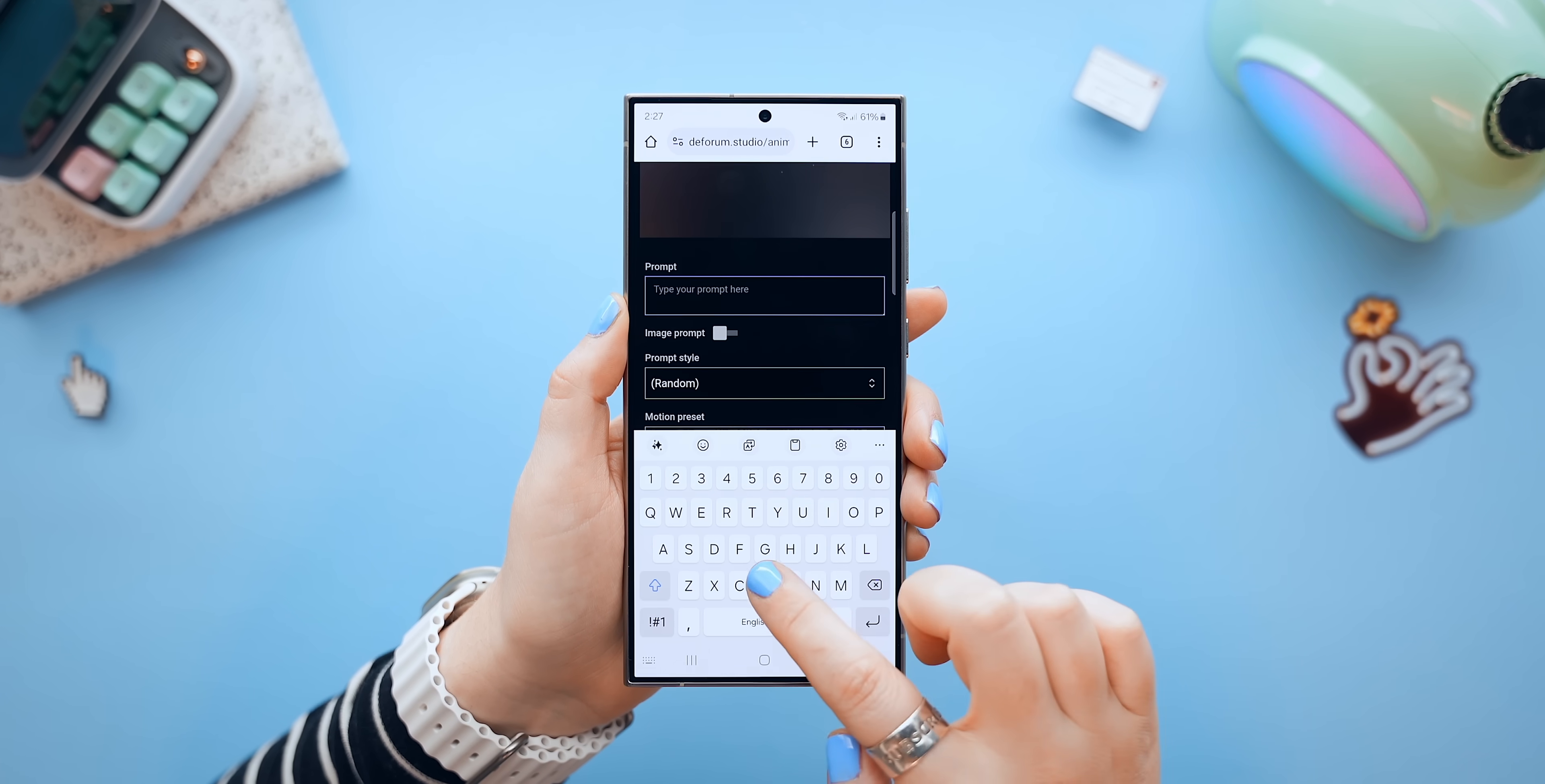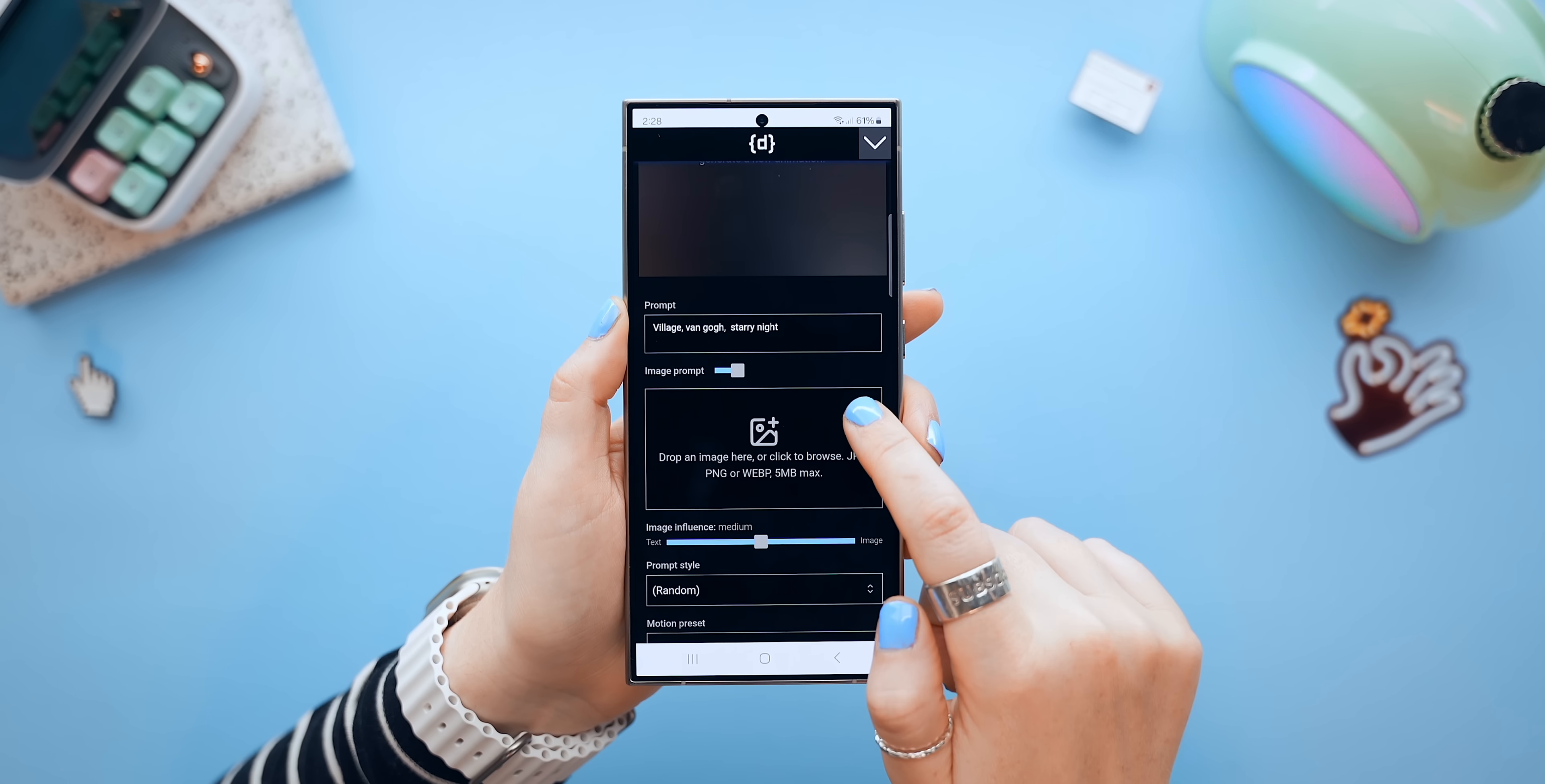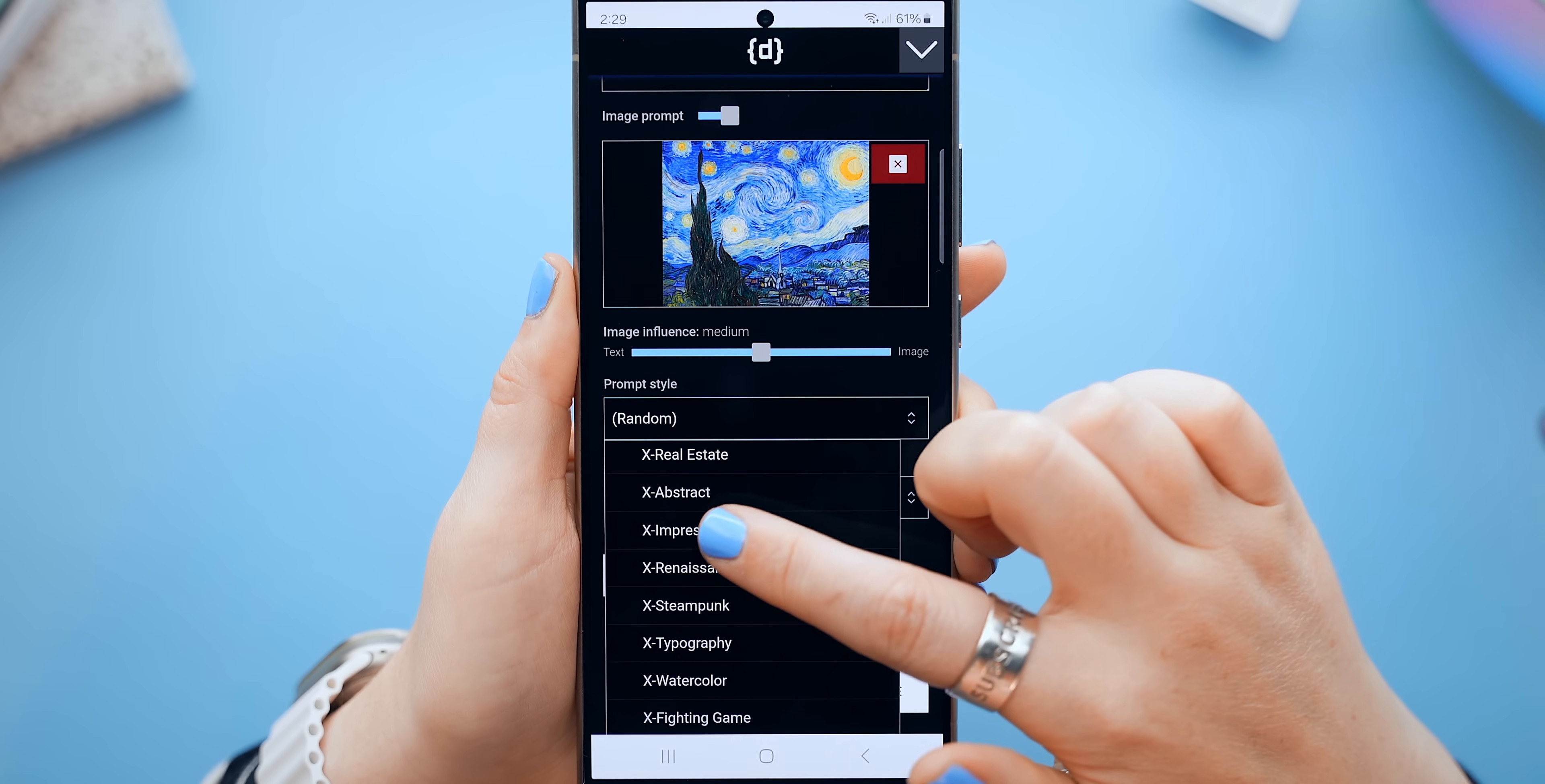So there's a section to type in a prompt. I'll type in Village, Van Gogh, Starry Night. Then I can also choose to have a reference image, kind of like Firefly. So I just chose Starry Night again, and then I can also go choose an art style. There's a huge list to pick from, so I went with Impressionist.